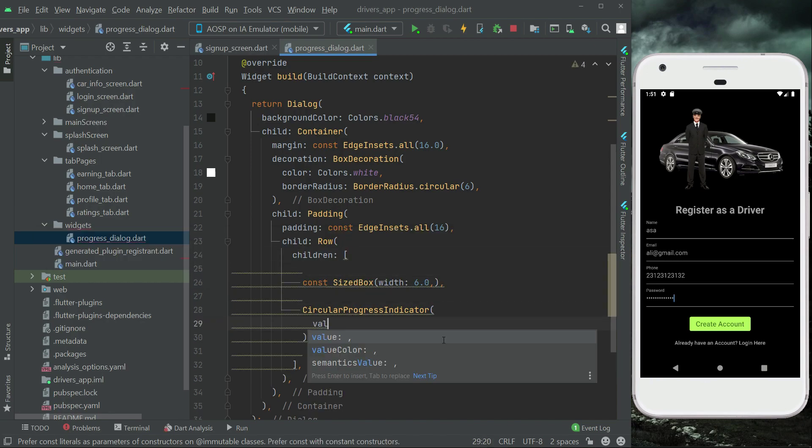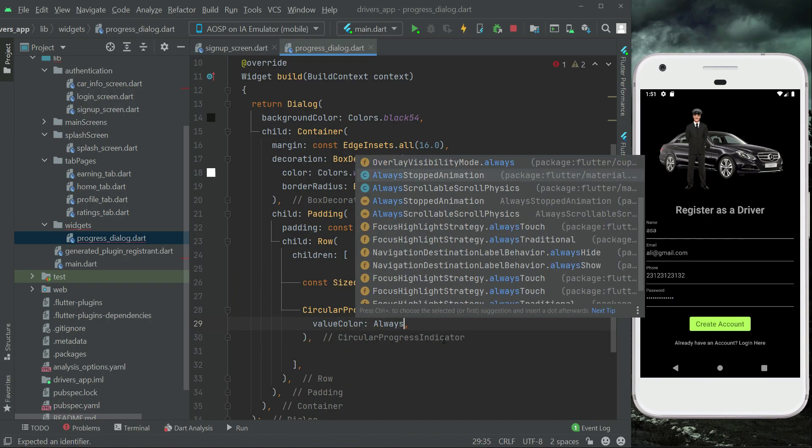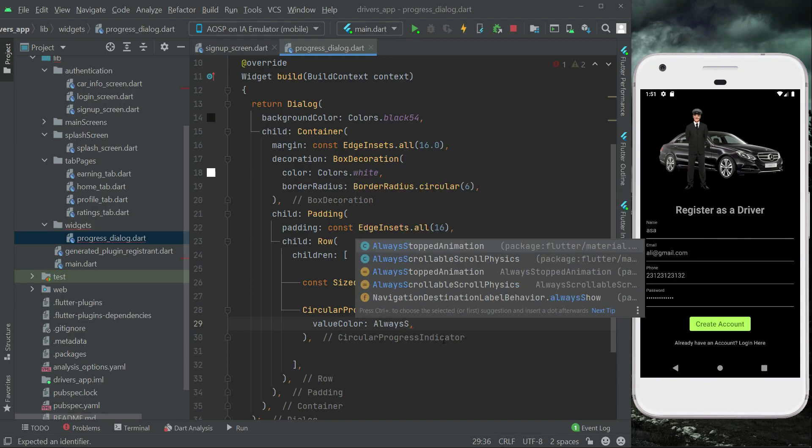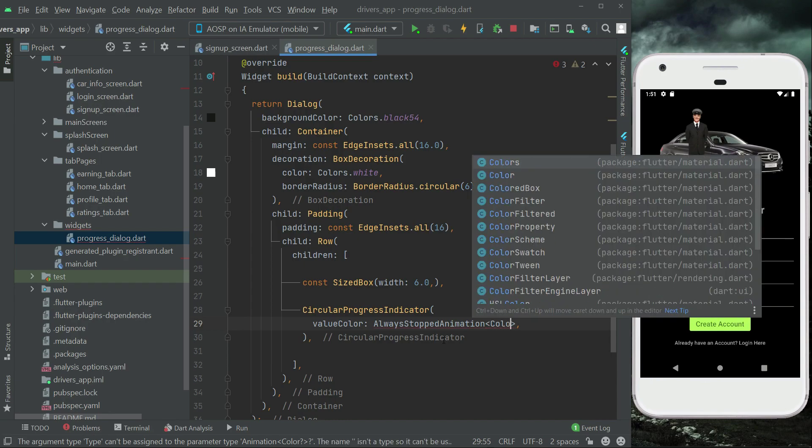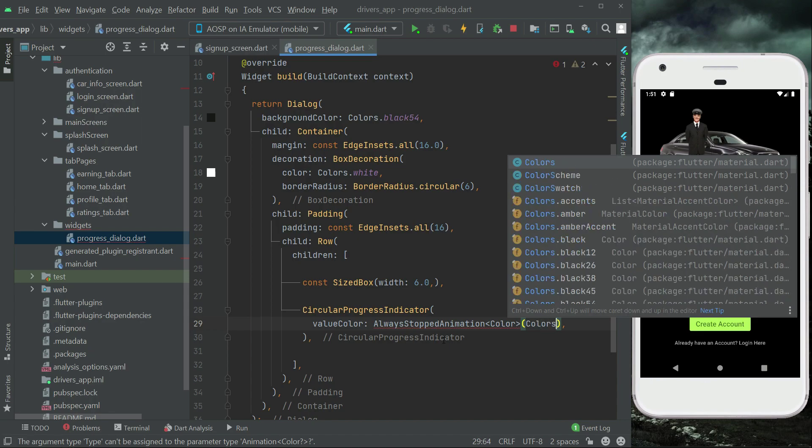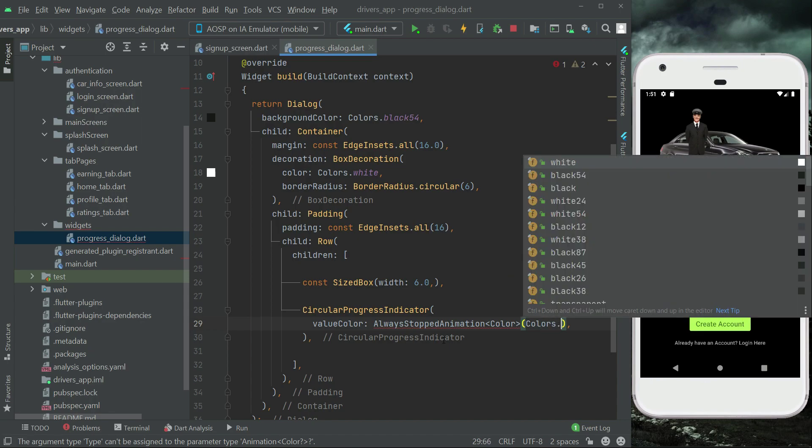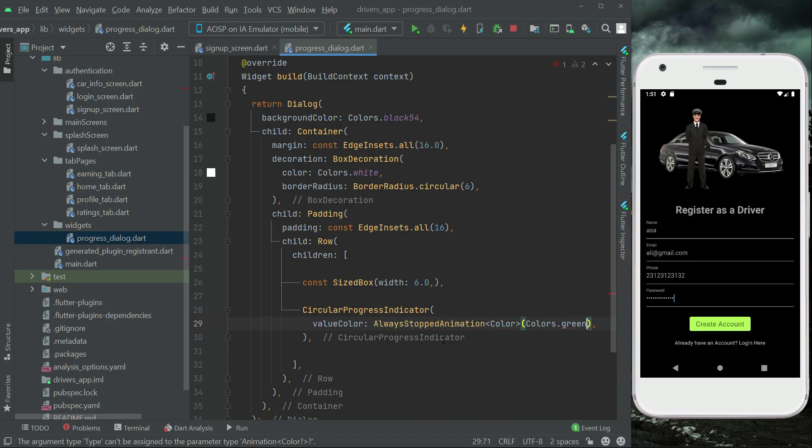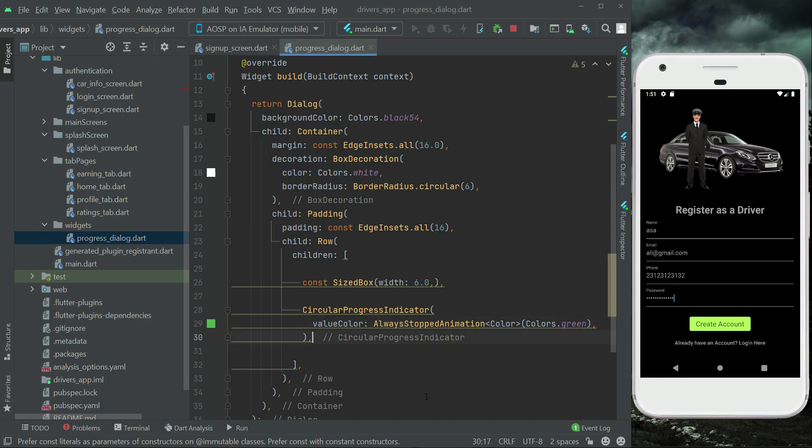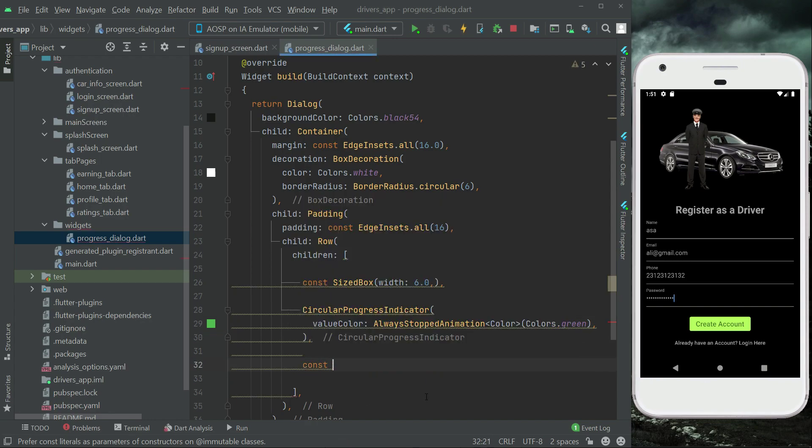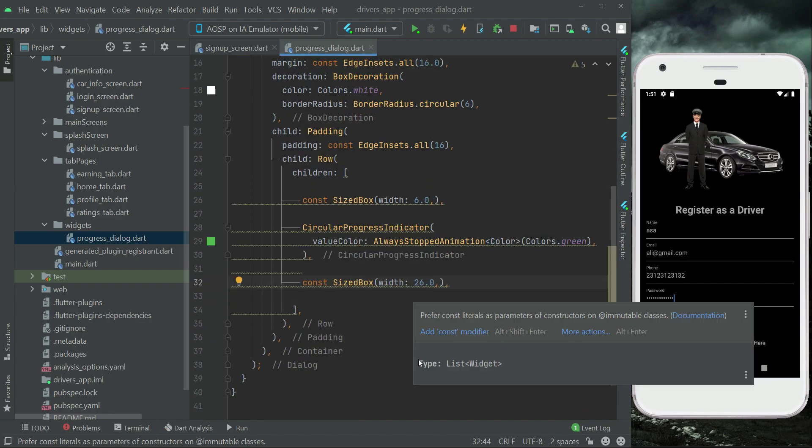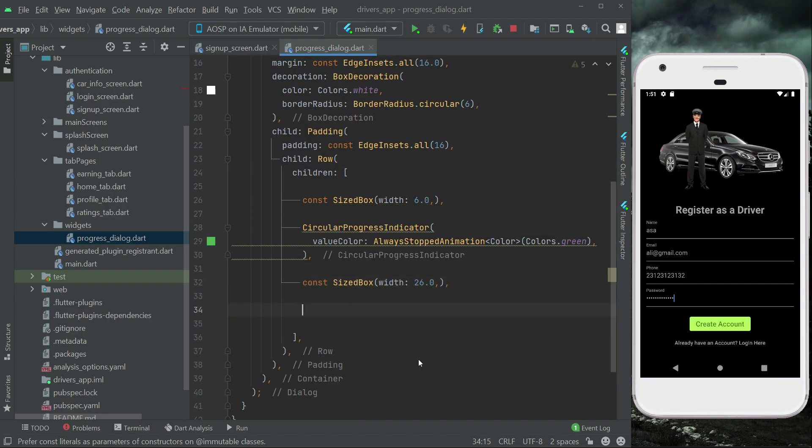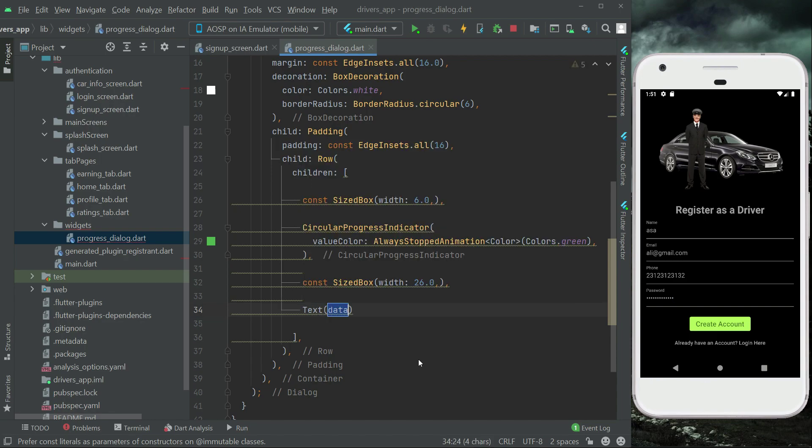ValueColor, AlwaysStoppedAnimation, Color, and the color will be Colors.green.